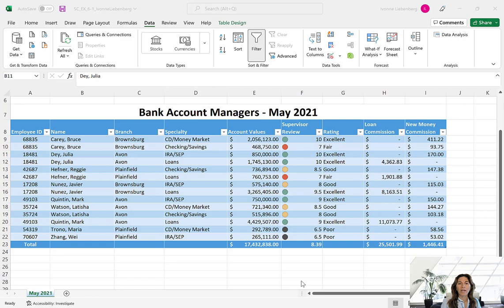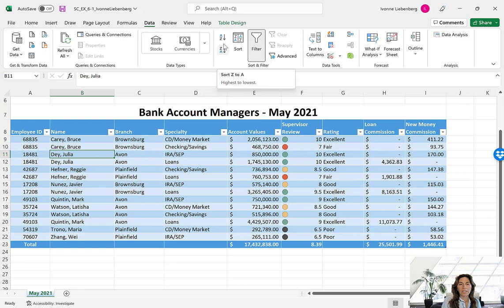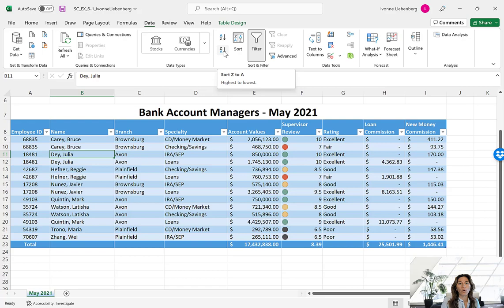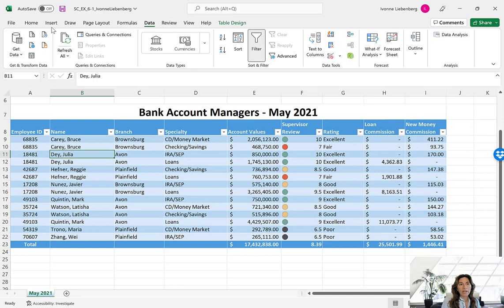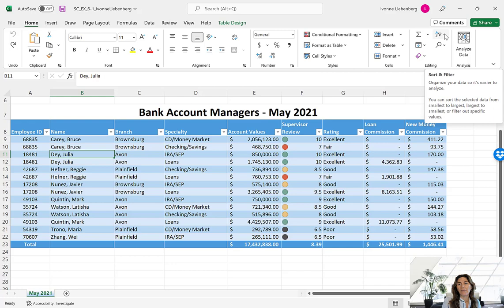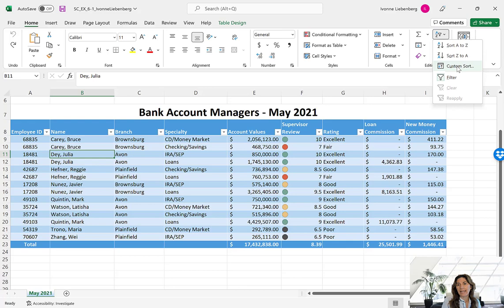Next we're going to learn how to sort our table. Let me first show you several methods we can use. The first method: if your table is active you can go to the Data tab on the main ribbon and in the Sort and Filter group you'll see options — A to Z for ascending order and Z to A for descending order. If you click the Sort button you can perform a custom sort by adding several layers. Another option is on the Home tab in the Editing group, where you have a Sort and Filter button with the same options.